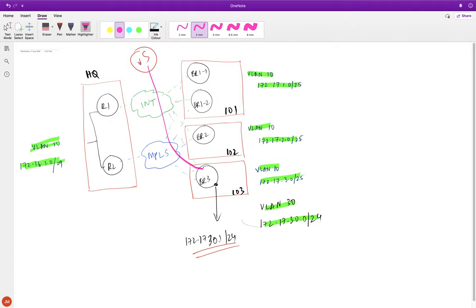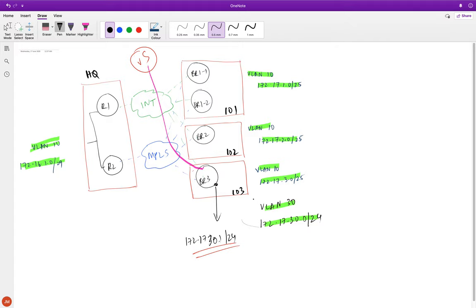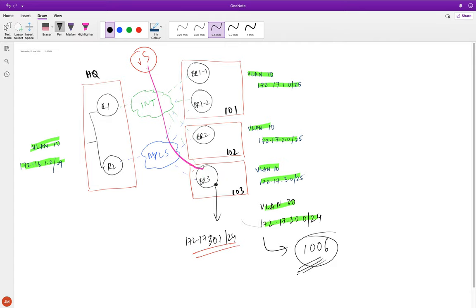We will tag all the OMP routes for VPN 10 with this particular label associated with the firewall service. I'll show you the initial state of the device before doing any policy. On R1, running 'show ip route vpn 10 omp', you can see normal VPN 10 OMP routes with the corresponding TLOCK entries.